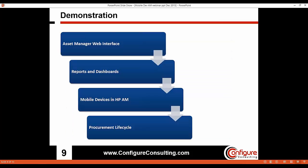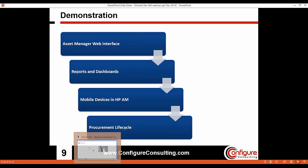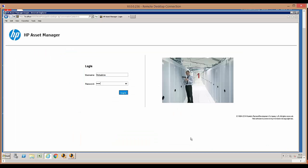With that, I'm going to pass the ball over to Lee, who's going to walk you through the demo outline and then deliver the live demonstration of Asset Manager for the purpose of managing mobile devices. What you see displayed on your screen at this moment is the home page or the login page for HP Asset Manager web client application.